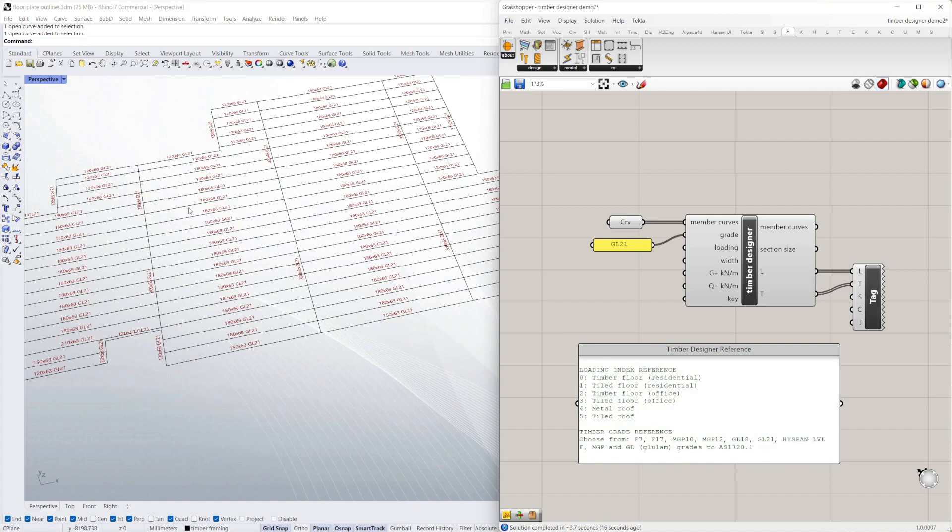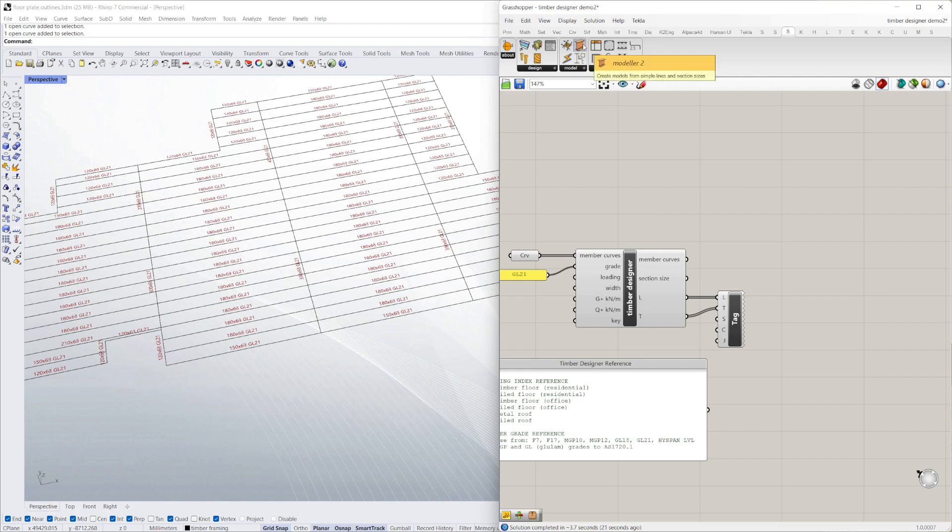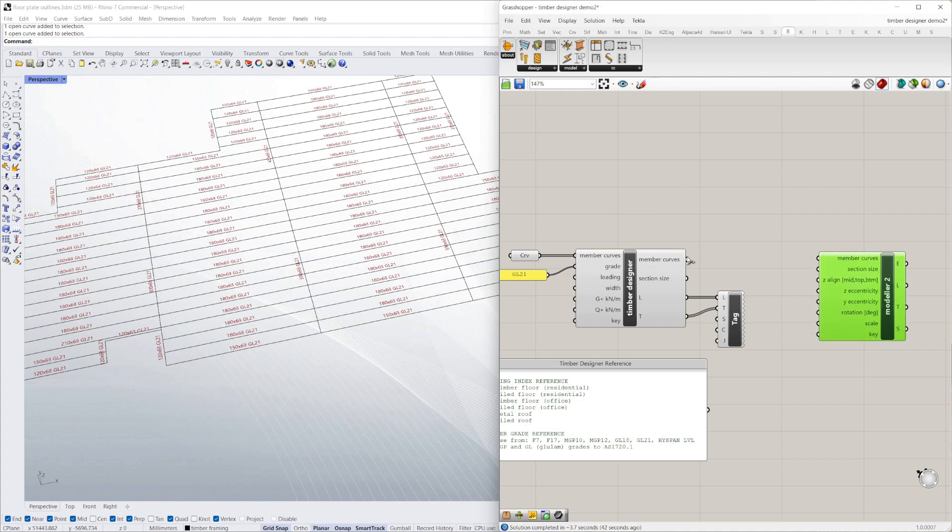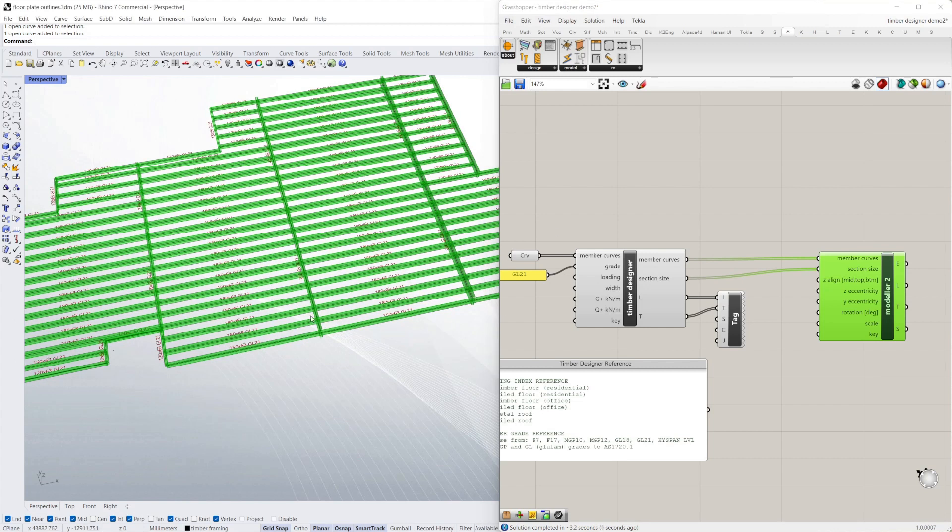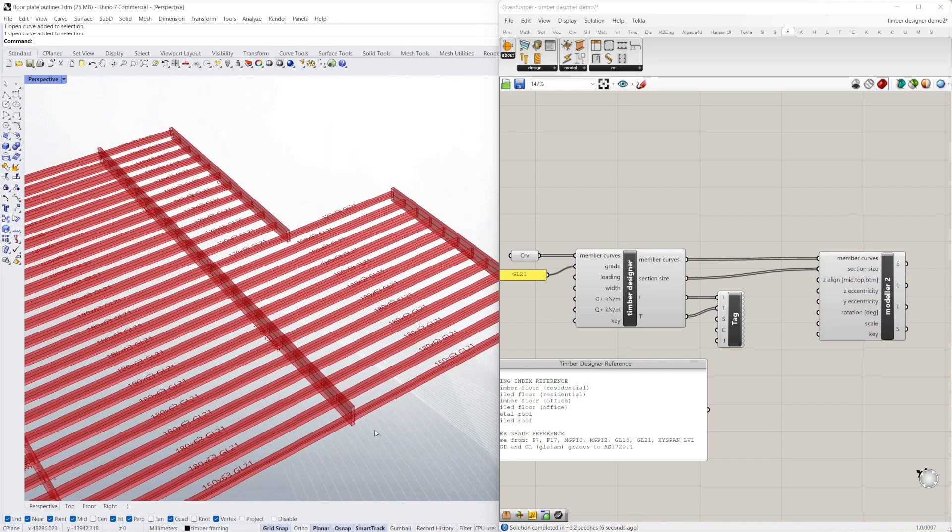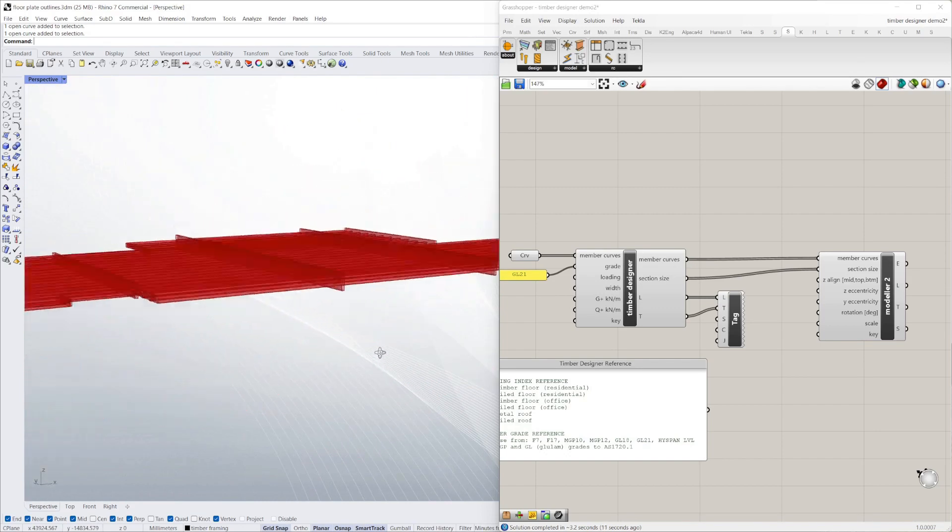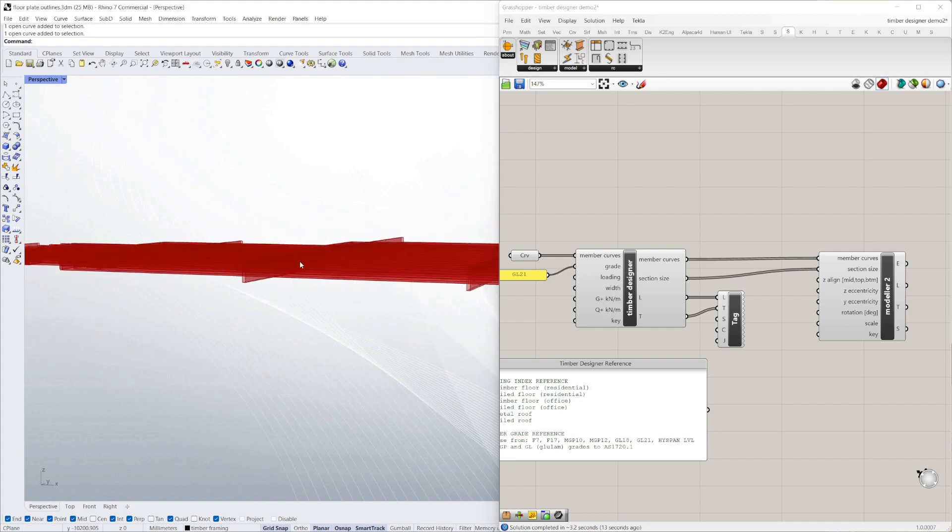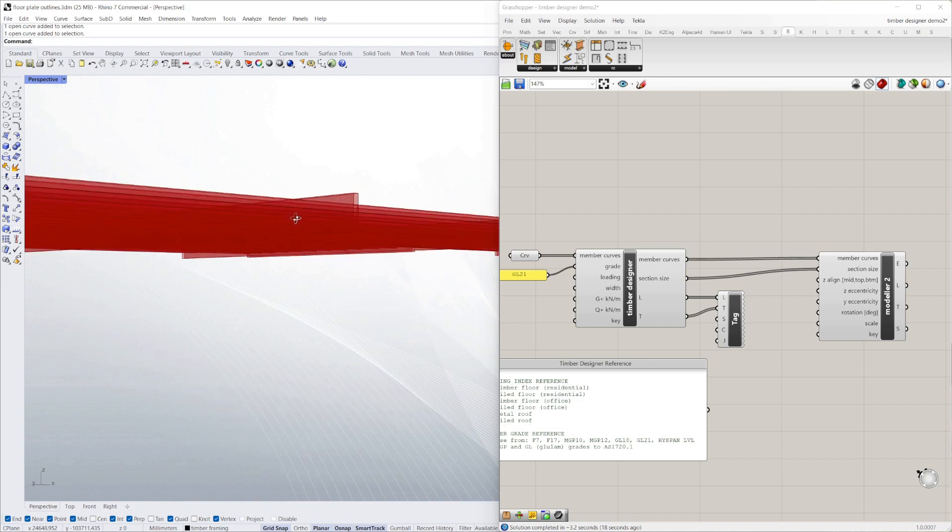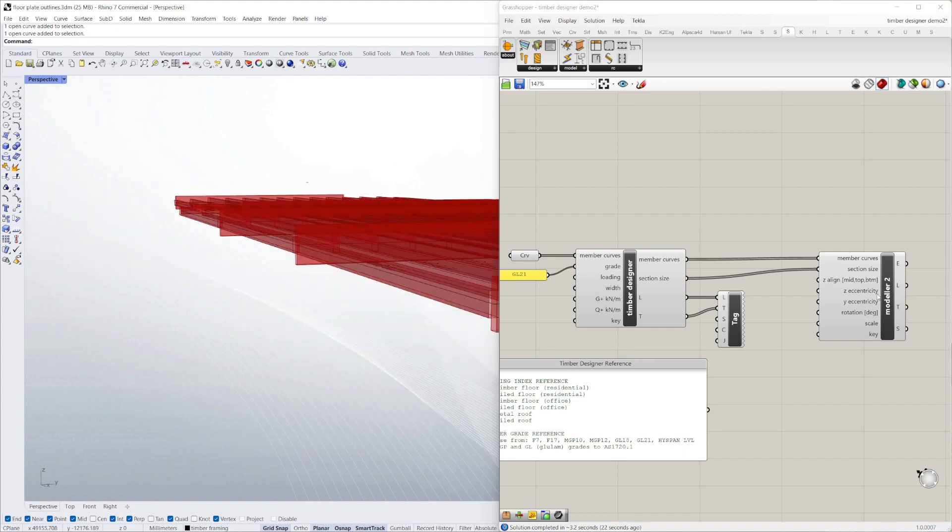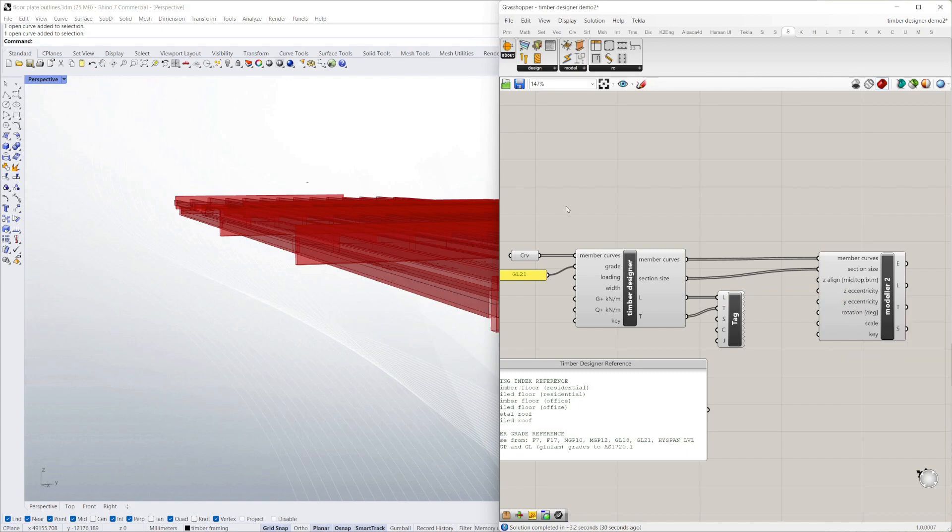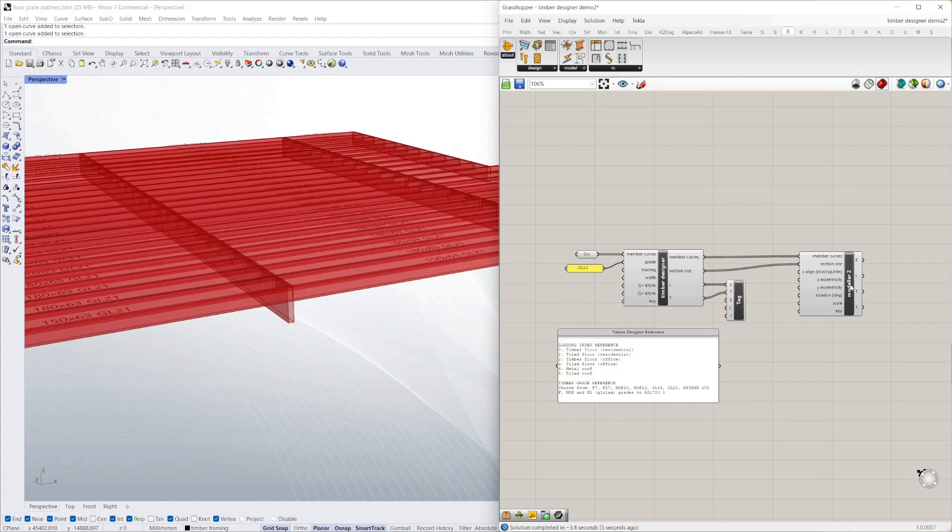Now if I want to model this, I'm just using the modeler. I'll just drag that in. I've set the key and I just drag in the member curves and the section size. It's modeled all those sizes up for you. You can see the deeper members are the primaries. The smaller sizes are the secondaries. Everything's centered around the center line. That's because my zeta line is at mid. I'm going to set that to top, which is 1. It's more useful to have everything flush at the top. So there we go. That's how to model it.